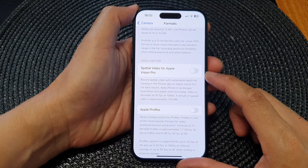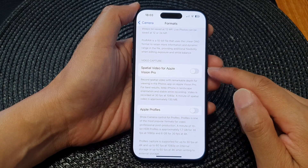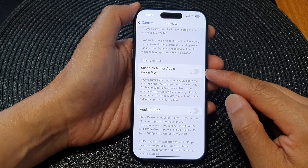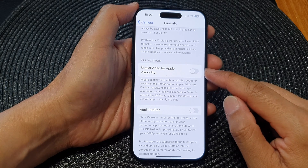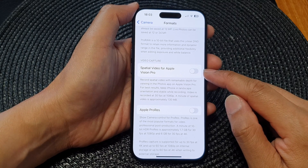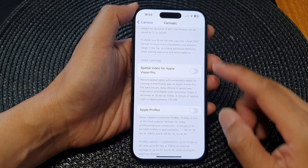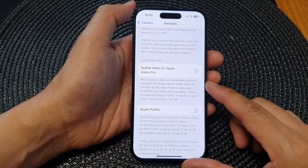Hey guys, in this video we're going to take a look at how you can enable or disable spatial video for Apple Vision Pro in camera format on the iPhone 15 series.